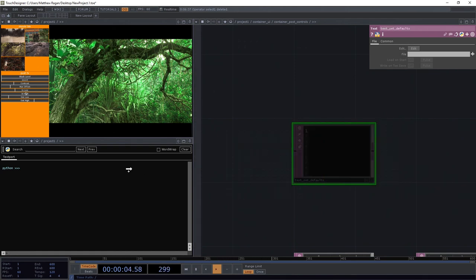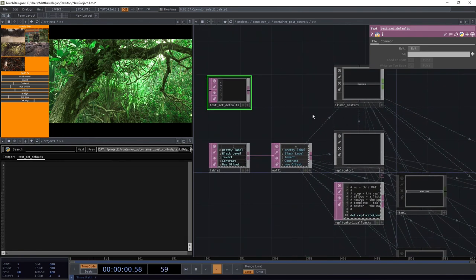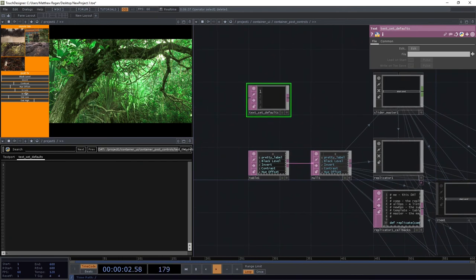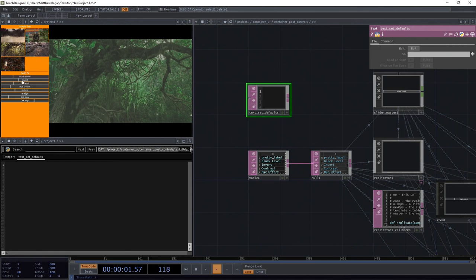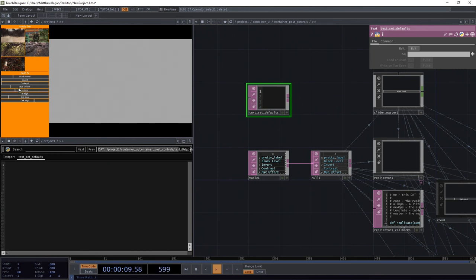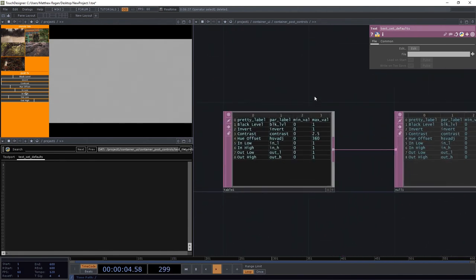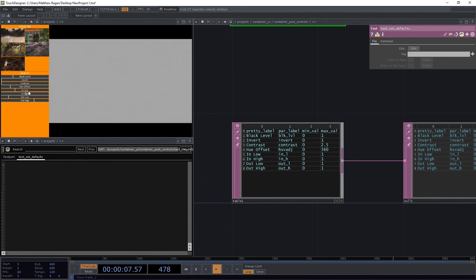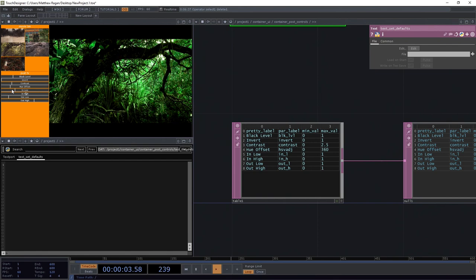I can drag this over and open this DAT over here so I can edit it on this side, which is pretty handy. Now, one of the things we should already know is that we've configured this so that in some of these cases, these ranges aren't necessarily 0 and 1. For example, my contrast can go from 0 all the way up to 2.5, and I really want it to be more like 1.